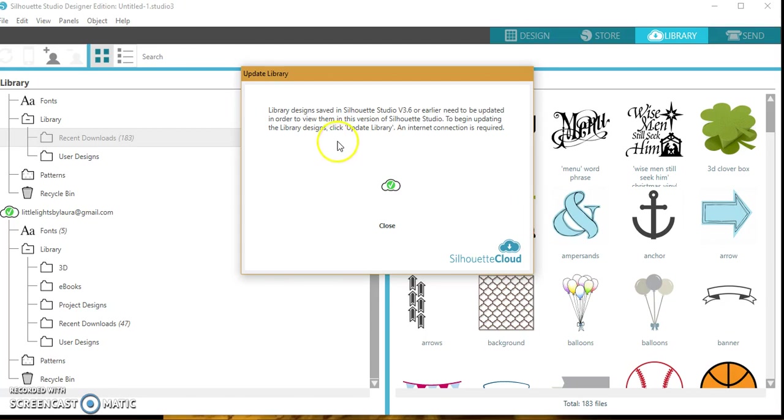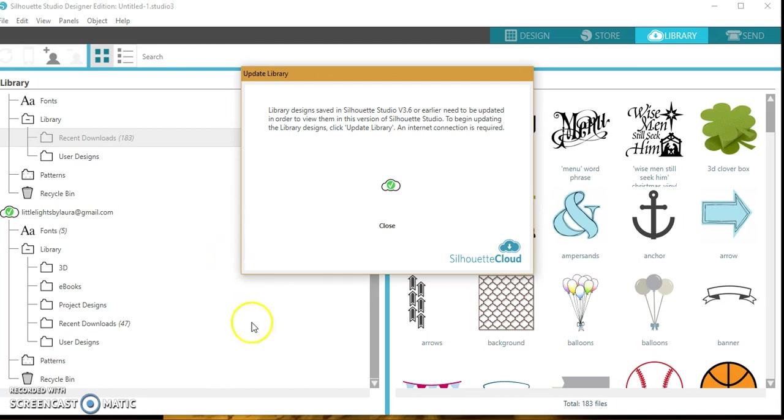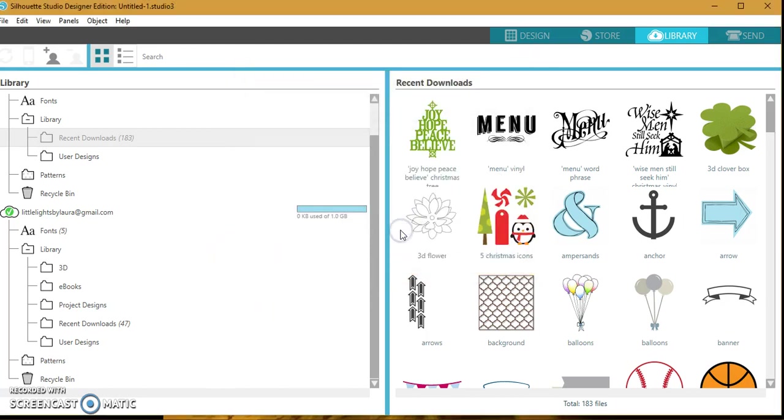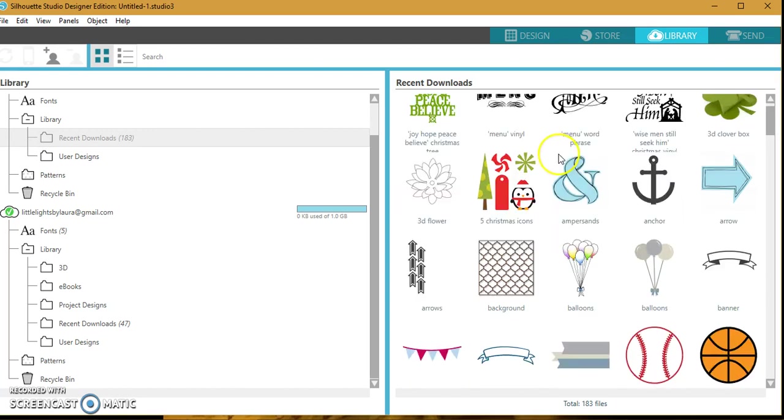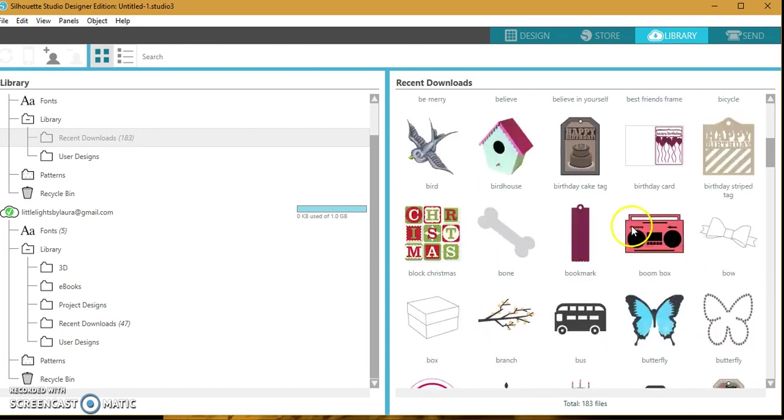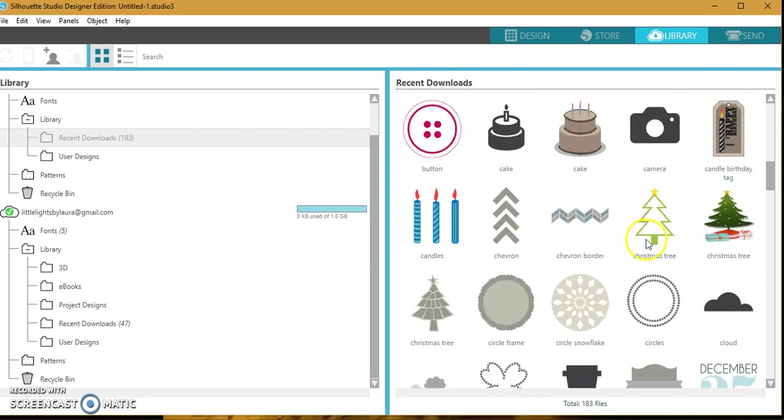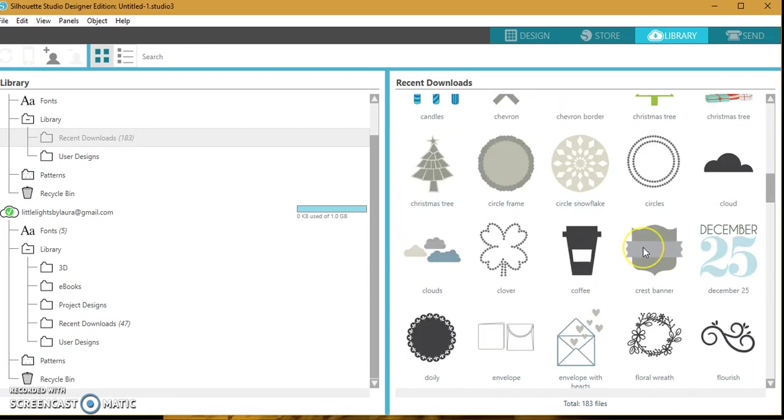When you open Silhouette Studio, you're going to click on Silhouette Design Store, go to File and then the Design Store. You're going to log into your account like you always do, and then from there there's an option where you can select Recover All, if my memory serves me correct. That's if you're not using the cloud.